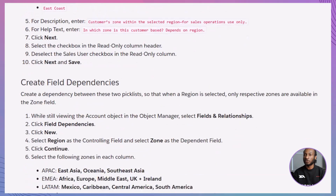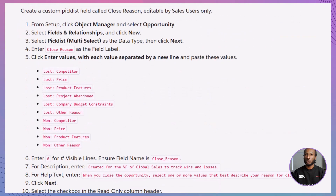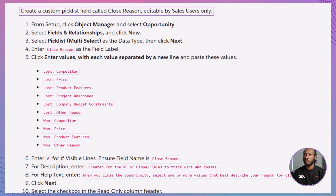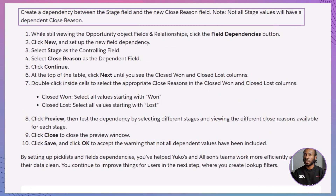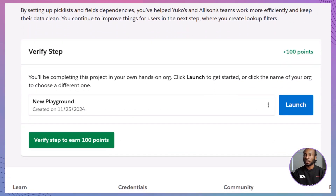Next, we'll create a custom picklist field called Zone on the Account object — this field will be editable by sales users only. After that, we'll set up a field dependency between Region and Zone to ensure only relevant zones appear based on the selected region. We'll also create a custom picklist field called Close Reason on the Opportunity object, making it editable by sales users only. Finally, we'll set up a field dependency between Stage and Close Reason to ensure the right close reasons are displayed based on the selected stage. Once we've completed all these steps, head back to the Trailhead module and click Verify Step to earn your points. Let's aim for that 100 points together.